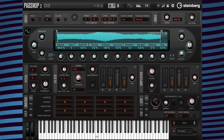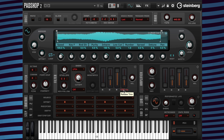Next I'm going to show you how it sounds when I change the values for the cutoff, the filter envelope, the filter attack, decay, sustain and release to achieve a modern sounding synth bass sound.